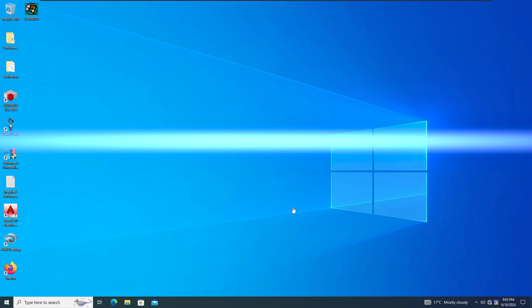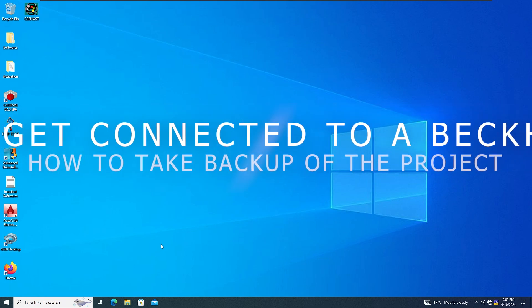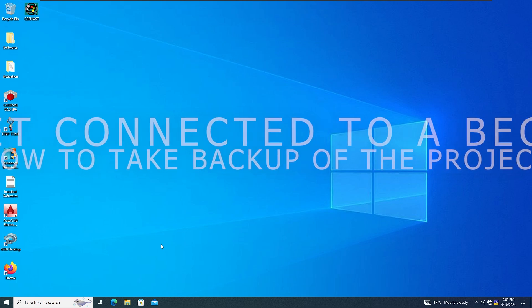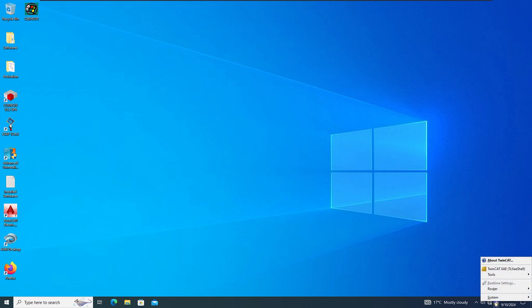Good day everyone, this is MB. Welcome to my YouTube channel. In this video we are going to see how we can get connected to a Beckhoff PLC. I've already connected a Beckhoff PLC 69020.